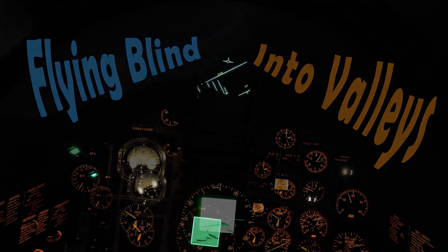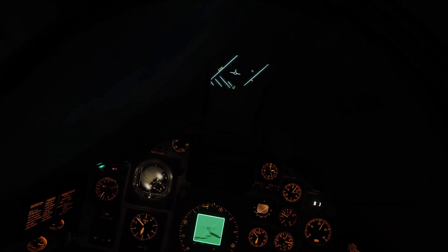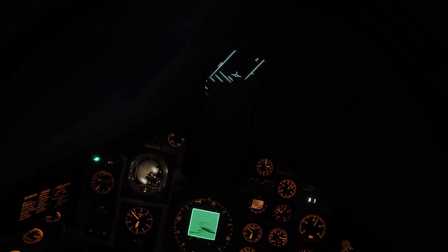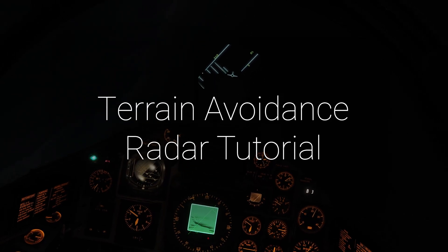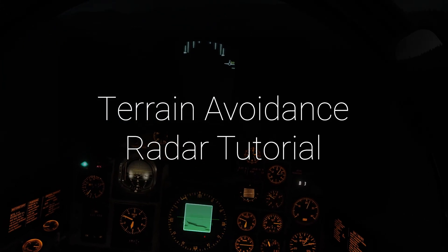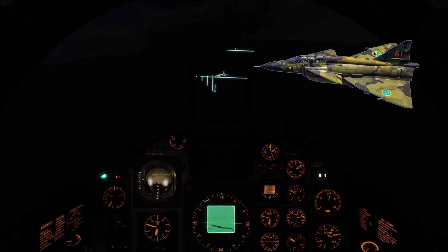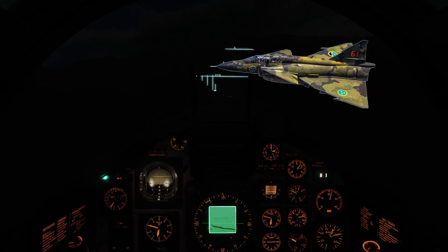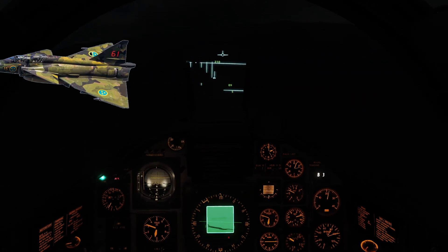Hello there DCS pilots, Viggen drivers, this video is going to be a tutorial on how to use the radar collision avoidance sub mode. The Viggen has seen a whole bunch of updates this last Christmas, especially to the ground collision avoidance radar mode.